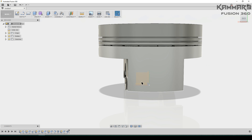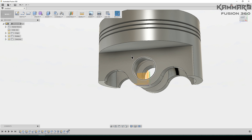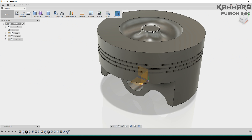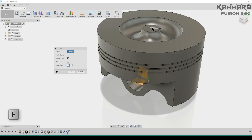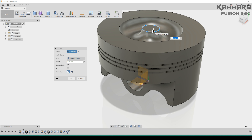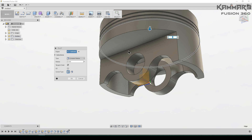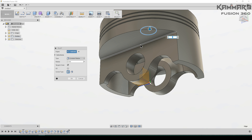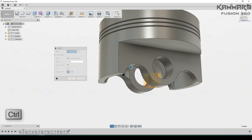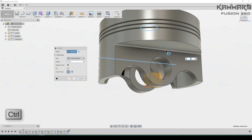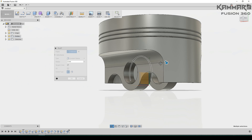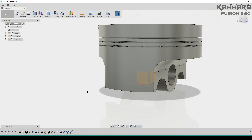When you finish this, we have to add fillets here. Press F for fillet, choose this edge and put 9 millimeters. Do the same thing here — don't forget to press Ctrl to select other edges as well. Press OK.